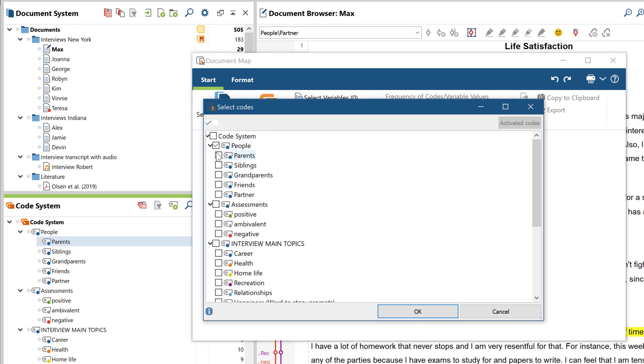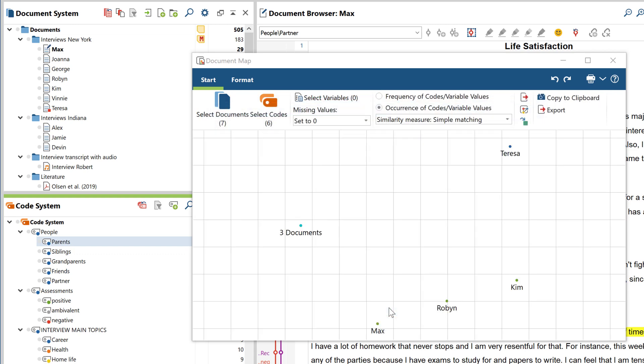You can find further information on the methodological background, as well as on the calculation and use of these similarity measures I've discussed in this video, in our extensive online manual, which you can access by clicking on this question mark right here.